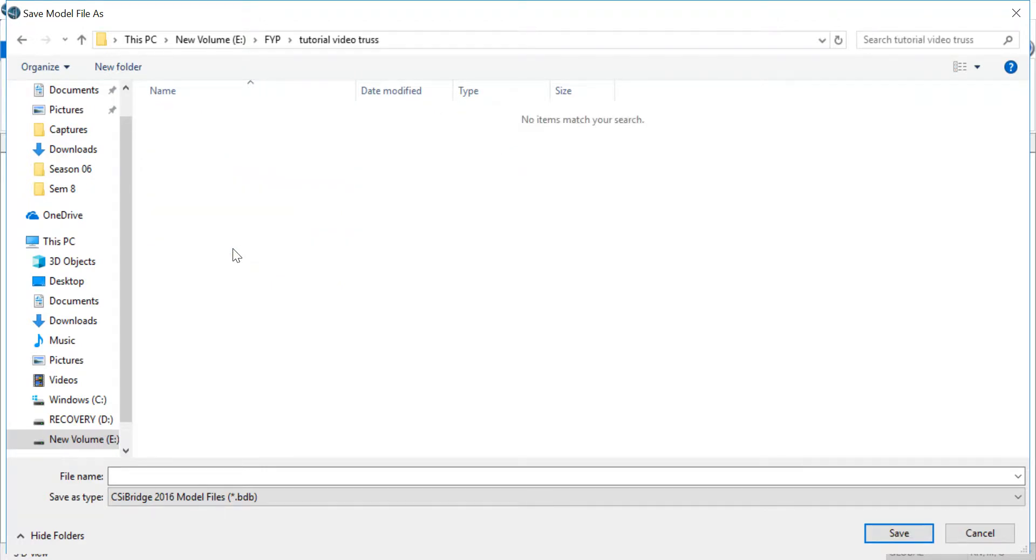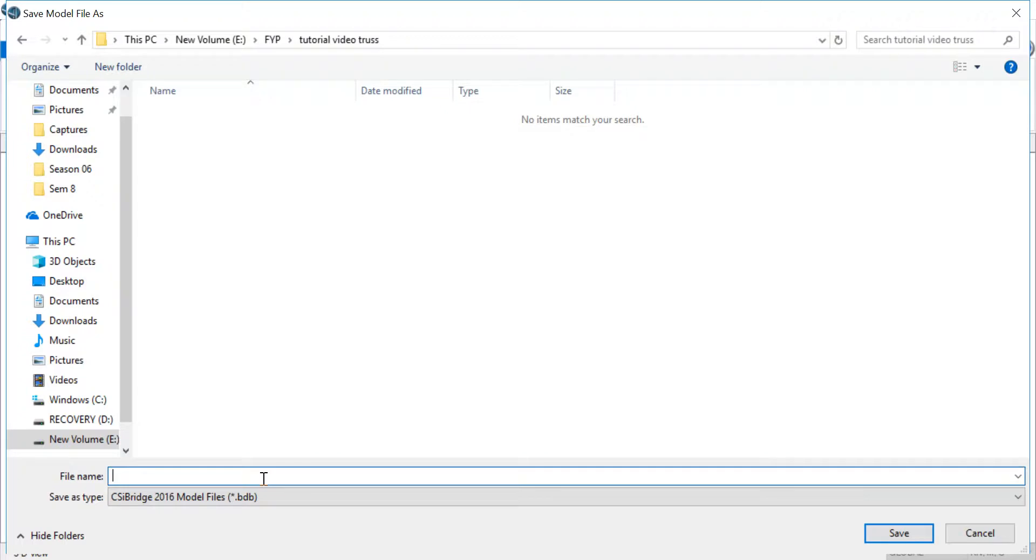Remember to give it a separate folder because many times what happens is there's a lot of files and they might get mixed or merged. Save.